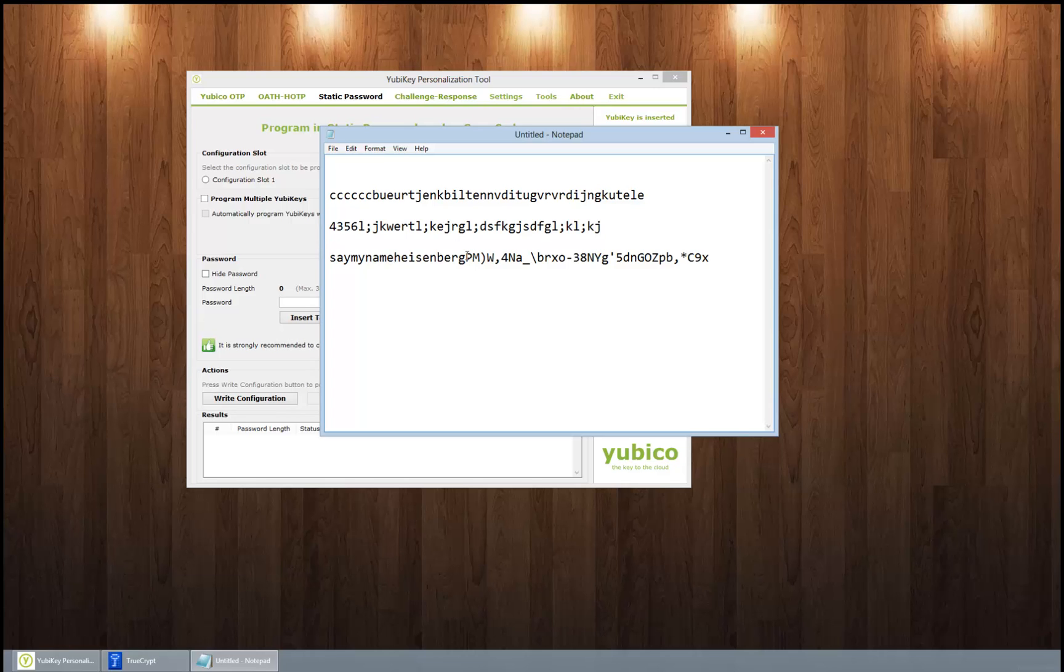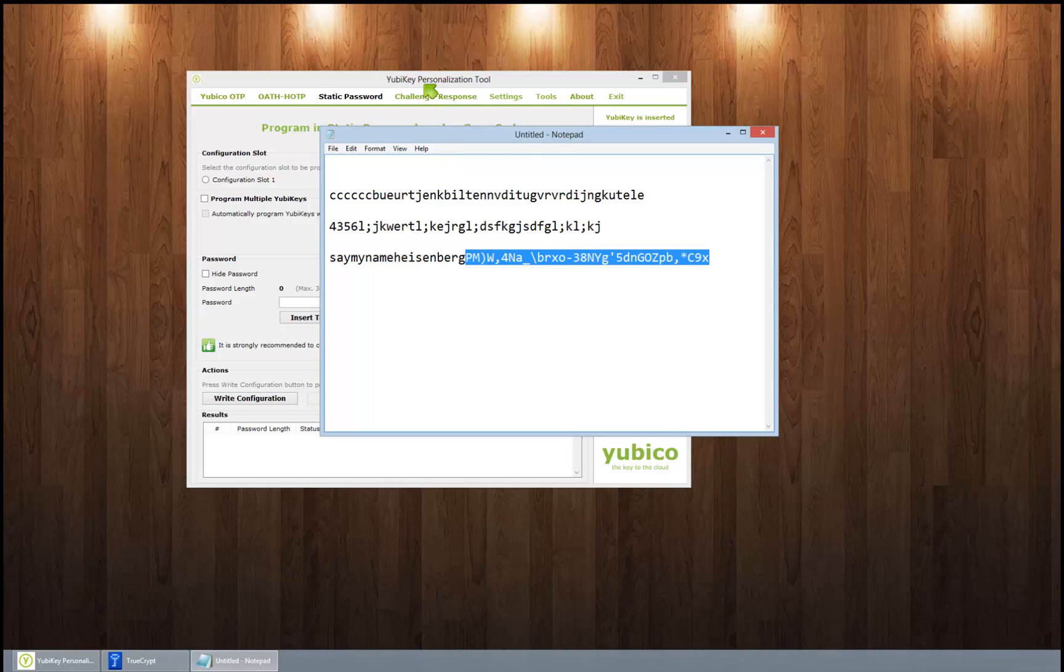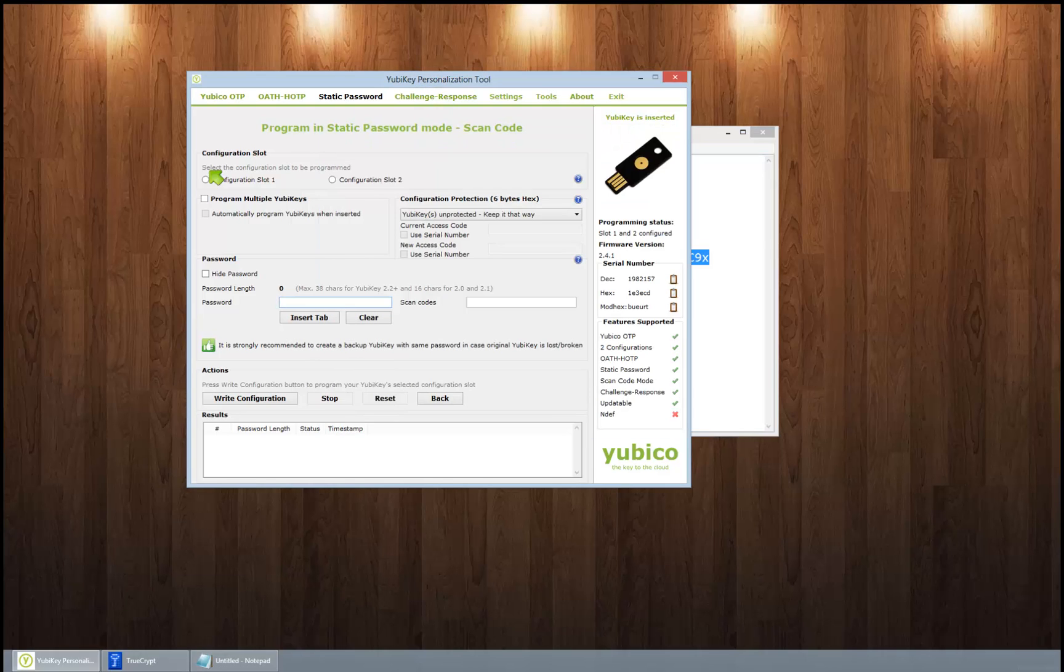And then press your finger and it would put in this. Okay, so we're gonna go ahead and just copy this portion of it, and we can use either slot short press or long press.